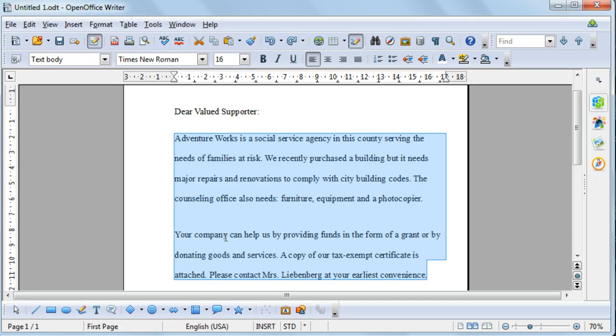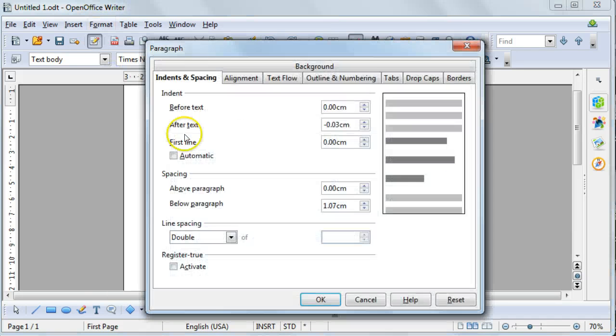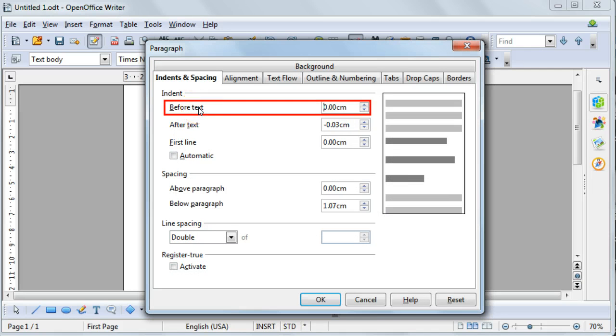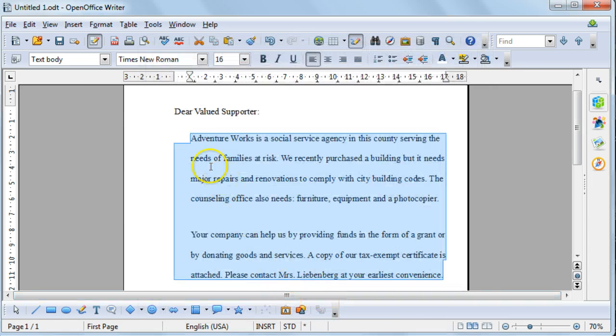To indent the entire paragraph, you can select Format, then select Paragraph, and then you can change the before text indent, and this will indent from the left-hand side. I'm just going to change this to 1 cm and then select OK.